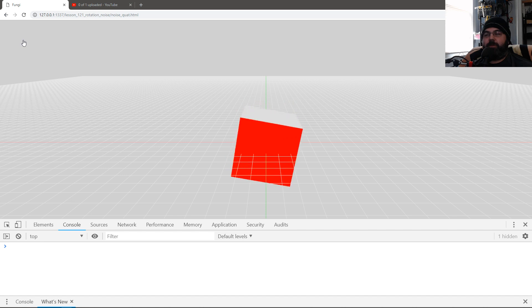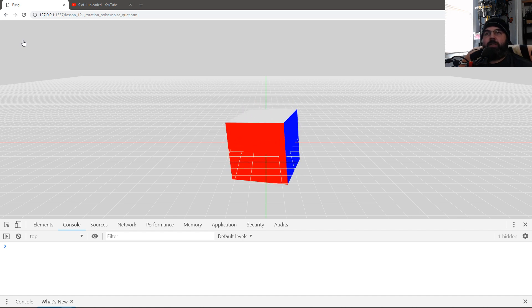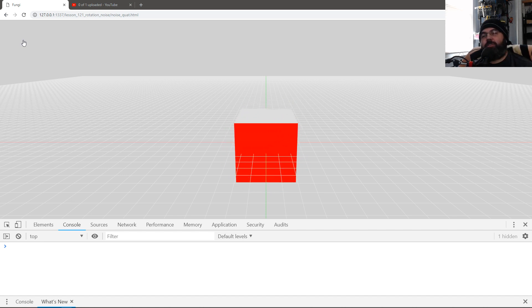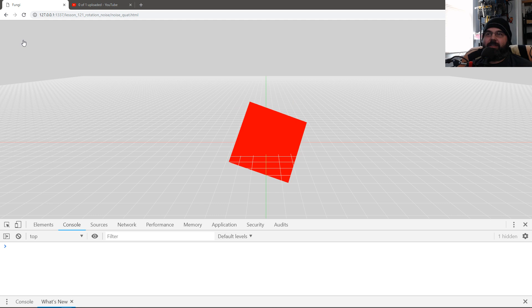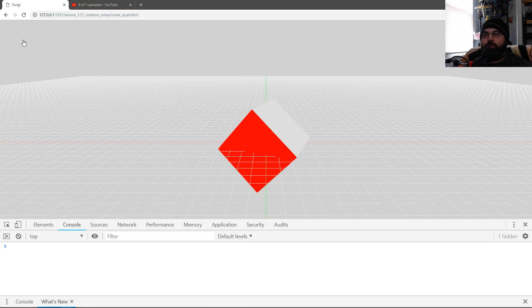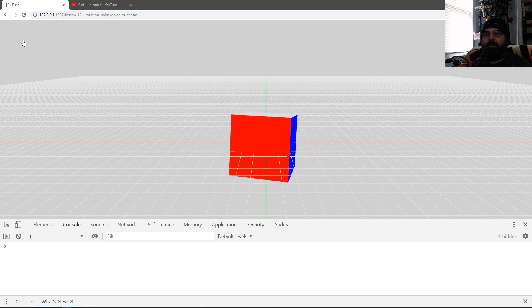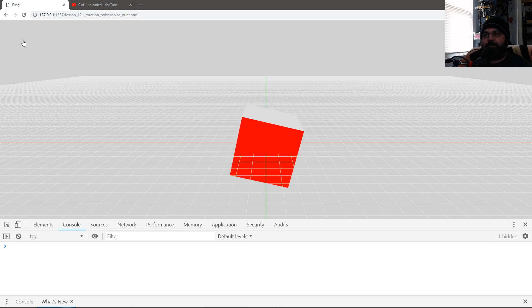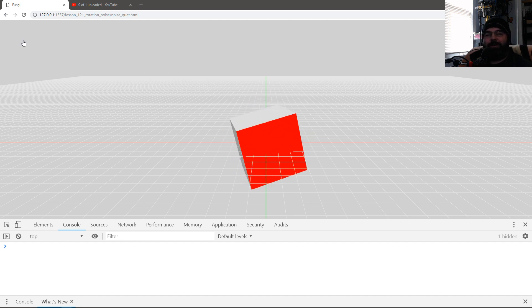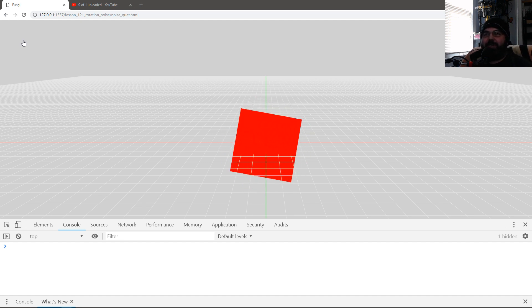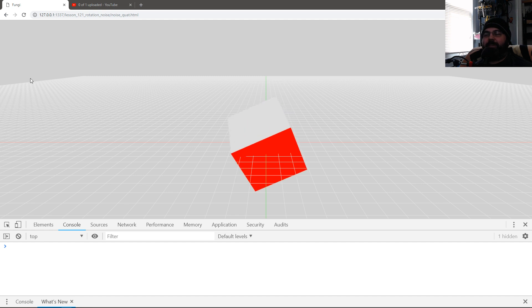This is what noise looks like when you apply it to rotation. It depends on what numbers you use. But this is kind of like a fun little thing, like a twitchy little robot. Or you can have something just glitching up and acting up.